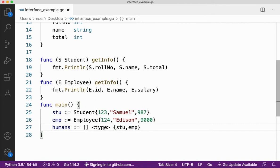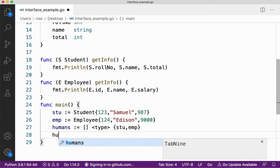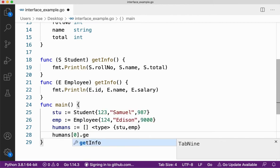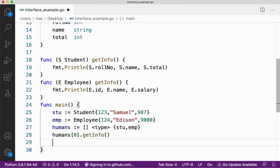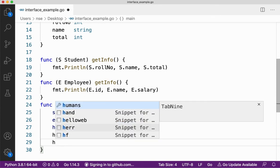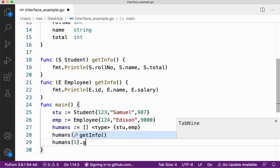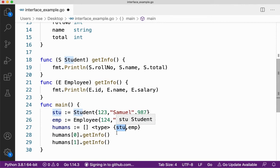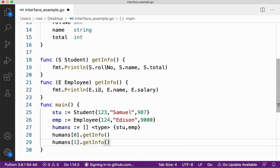When they are of the same type, I can say humans[0] and then call the method getInfo, and for the second one, humans[1] and getInfo. Now humans[0] is of type student and humans[1] is of type emp, that is employee. Both have the same behaviors, so what type can it be? This is where we go for interface.